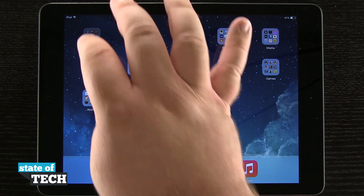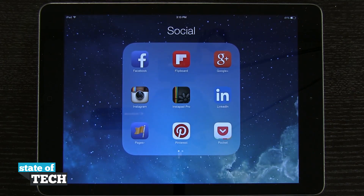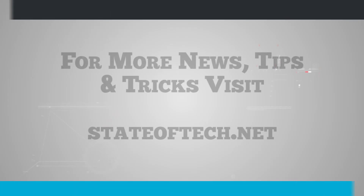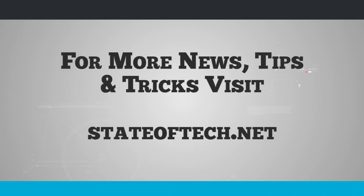And that's how you use folders on the iPad Air. For more iPad Air tips, be sure to visit stateoftech.net.